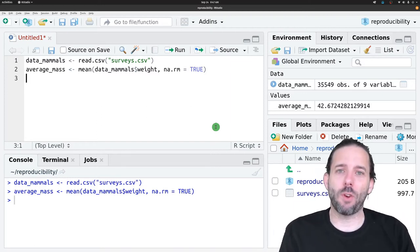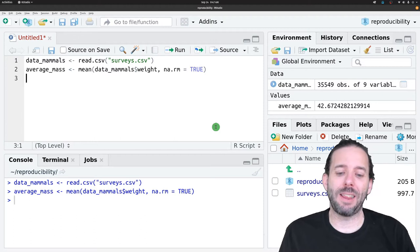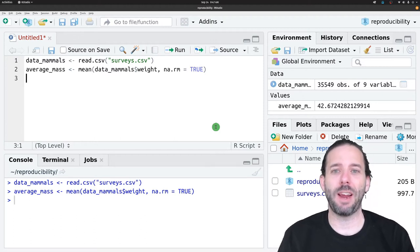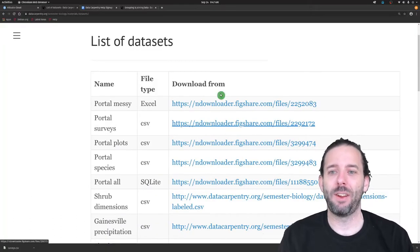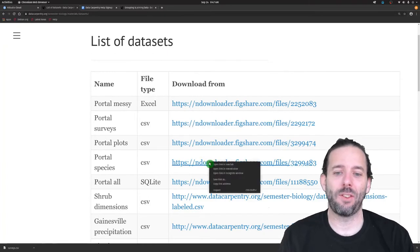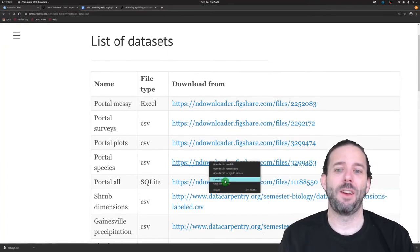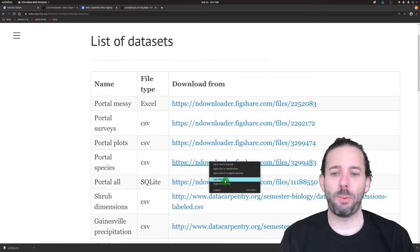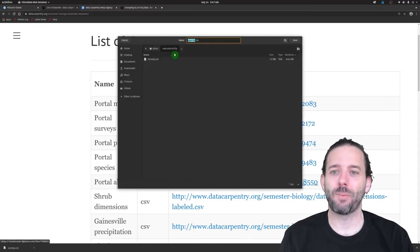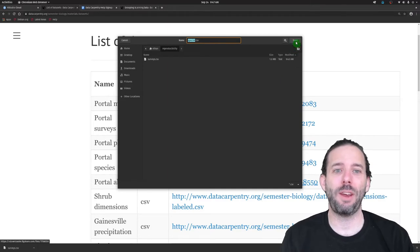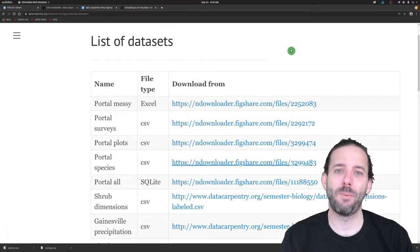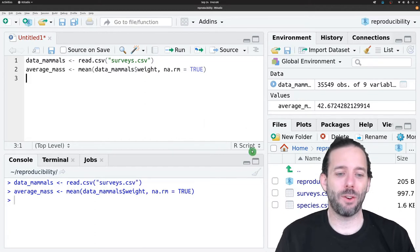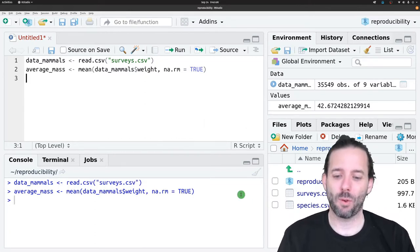We've done this part of our analysis, and then we decide that we also want the species data. I'm going to go back to our list of datasets. I'm going to right click on the species table, click Save As. It's automatically going to bring me back to the directory I just saved in, so I'll click on Save. We can then go back to RStudio and we've got our species table.